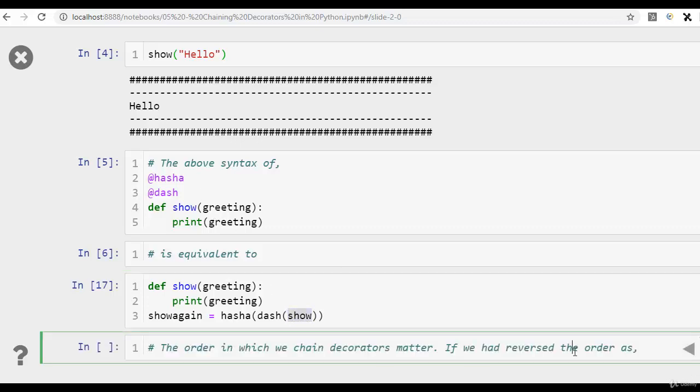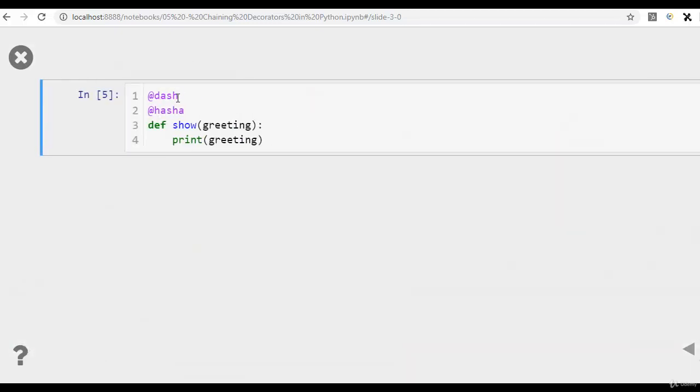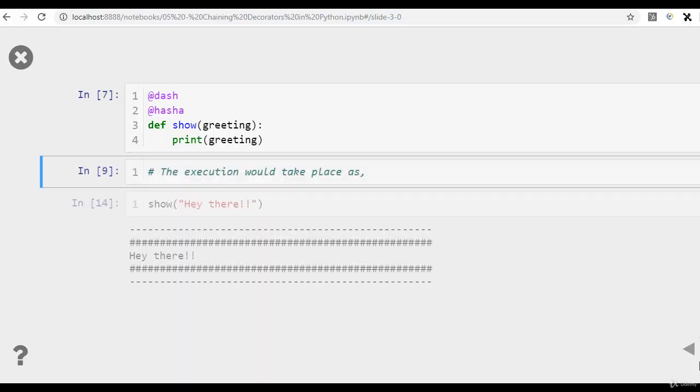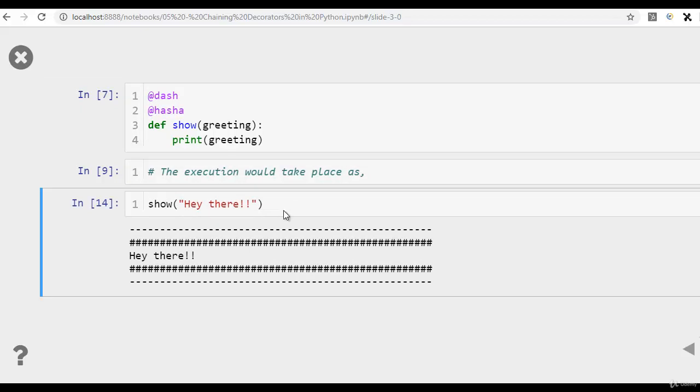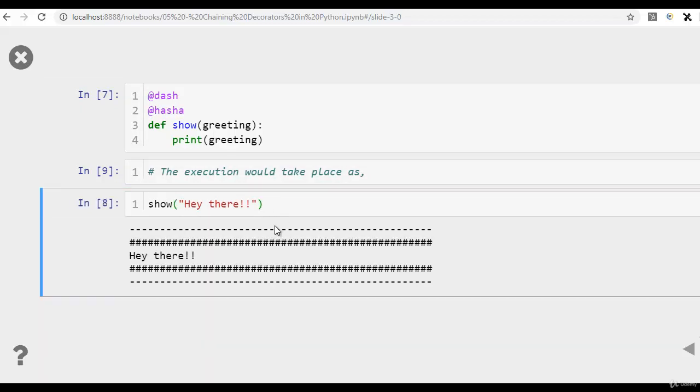As I just told you, the order of the decorator matters. So if we just reverse the order, we pass dash first and then hash, and we decorate show with these two, and then once again we execute this with hello there. So it's going to print dash first and then hash first.